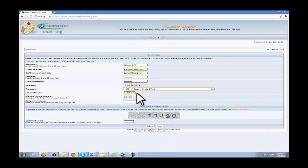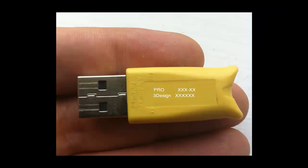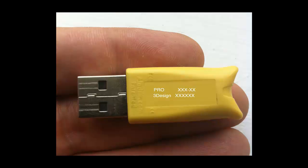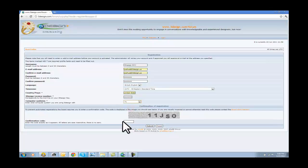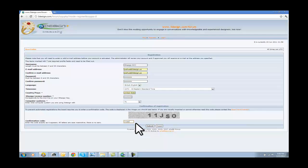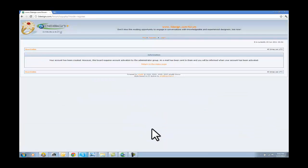This is important. This is the 3design license number. This number is on the back of your dongle. If you look at this image right here, the back of the dongle has two numbers on it. The bottom one is your license number. It has six digits, and that's the number that you're going to need to activate your forum ID. So we're going to enter that in, and then I use a PC. And then we have to hit the code to verify we're humans, and submit.